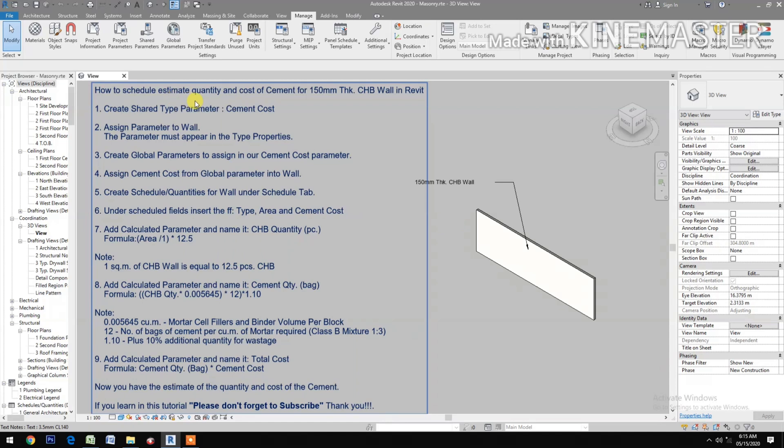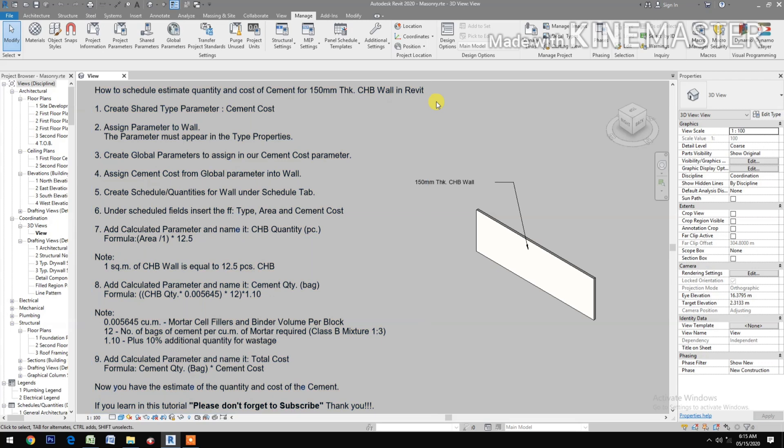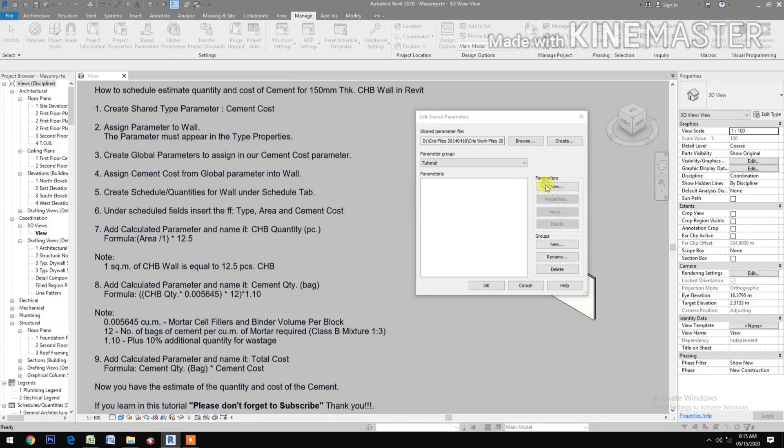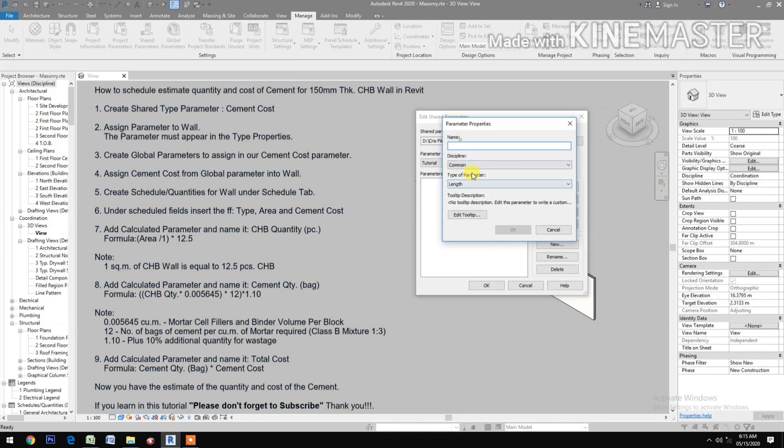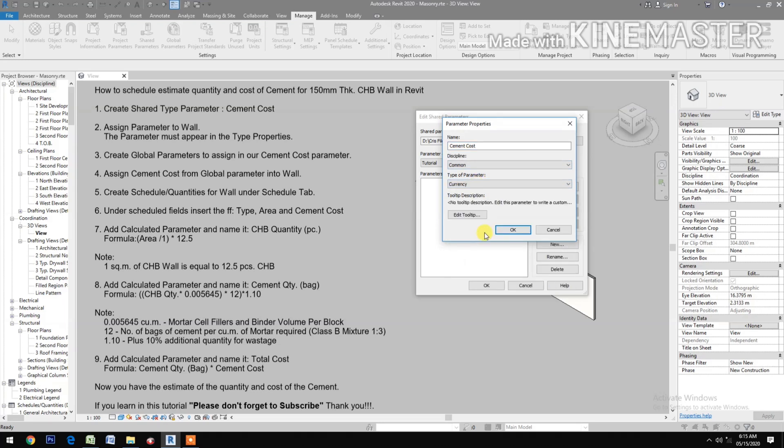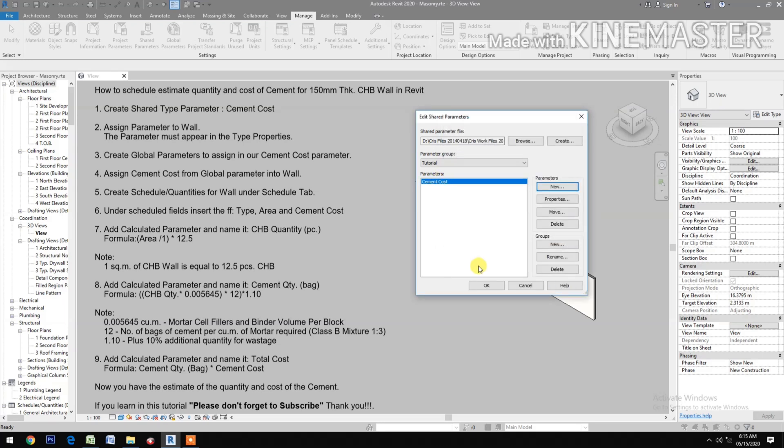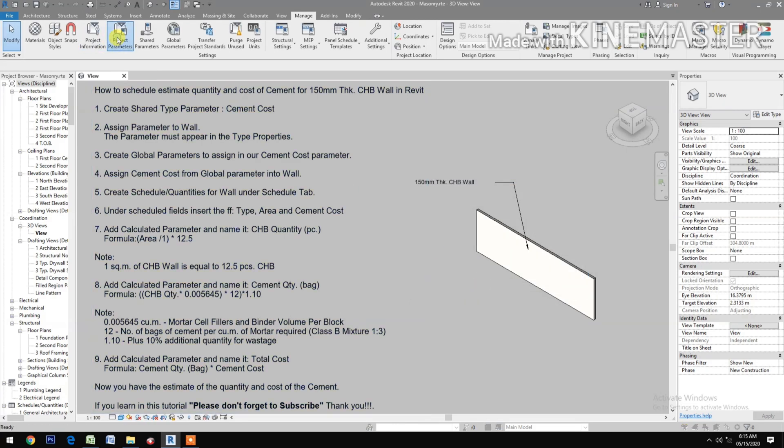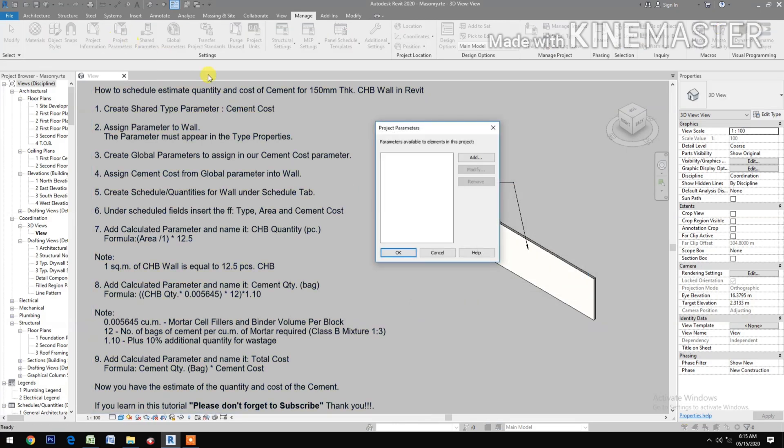How to schedule, estimate quantity and cost of cement for 150mm thick CHB wall in Revit. Create a shared type parameter. Go to Shared Parameter, click New, type Cement Cost, type of parameter Currency. Go to Project Parameters, select Add Shared Parameters, select Cement Cost.